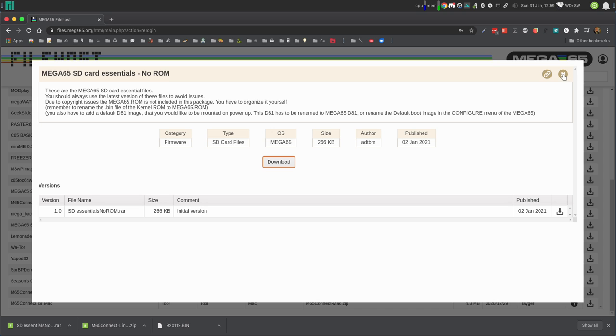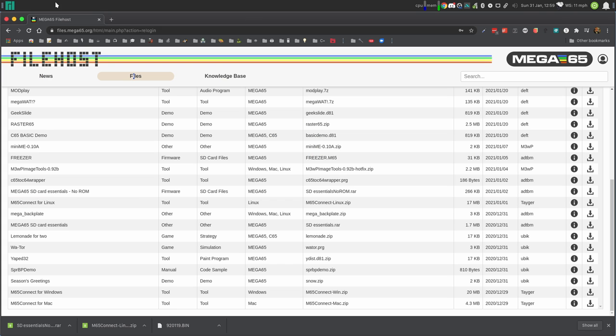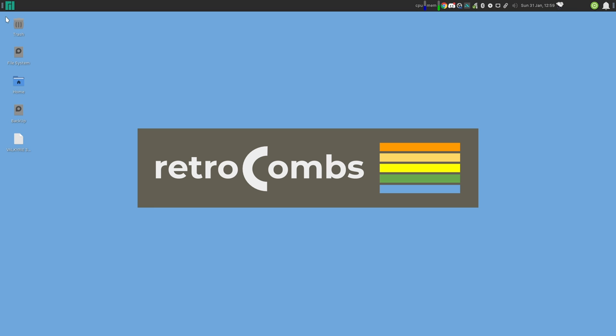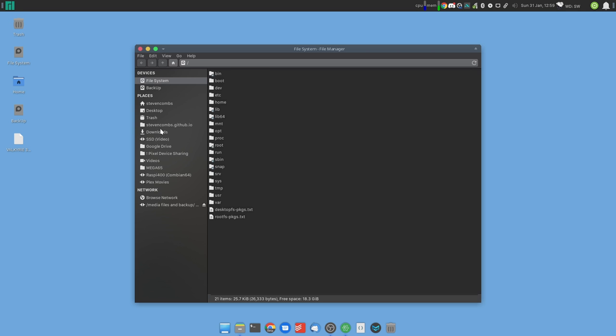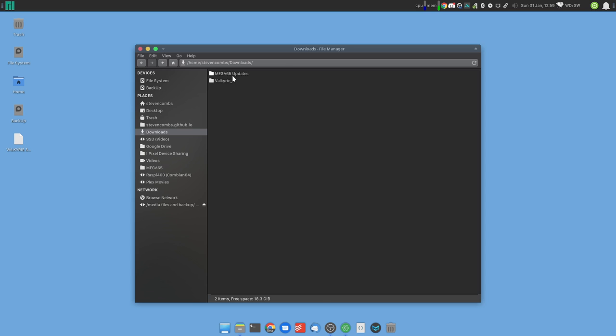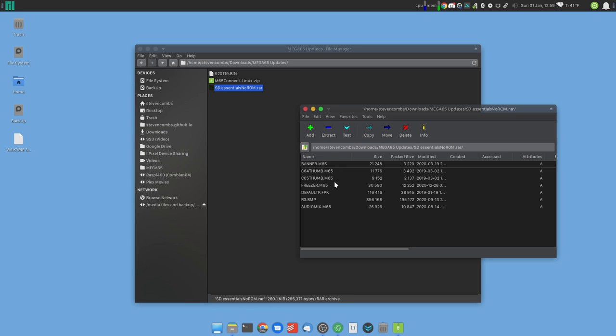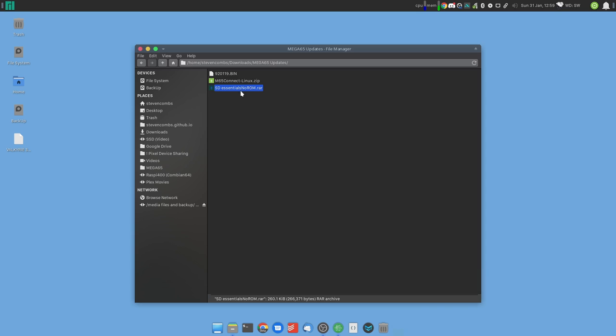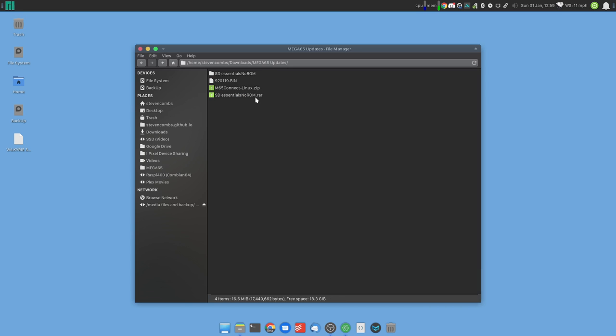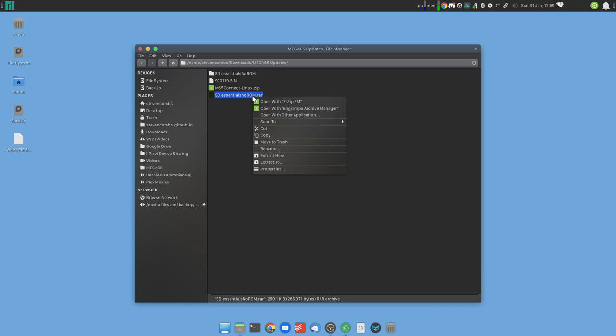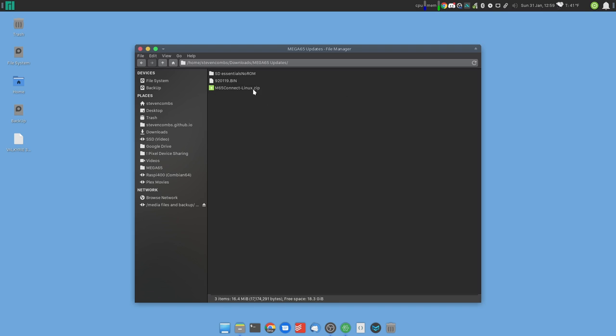Now we have all the files we need right now except for the core. We'll pick that up at another site. But you'll see all three files are here. Within the SD essentials no ROM RAR file we need to extract that. Let's go ahead and extract it. That'll create a new folder. What I've done is I've placed these in a downloads folder and I've tried to consolidate all these files into a single location. We have everything we need.